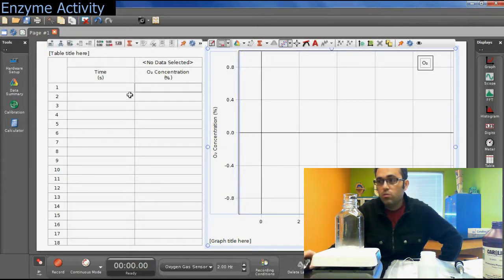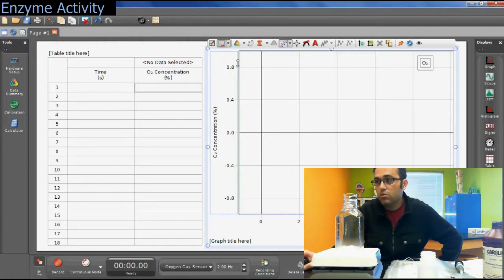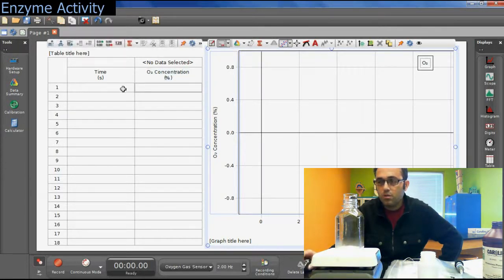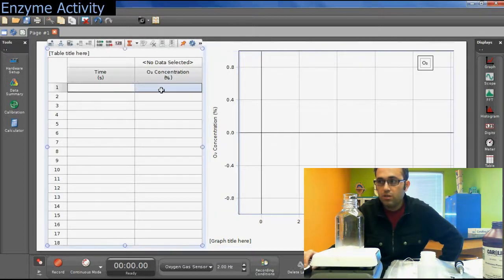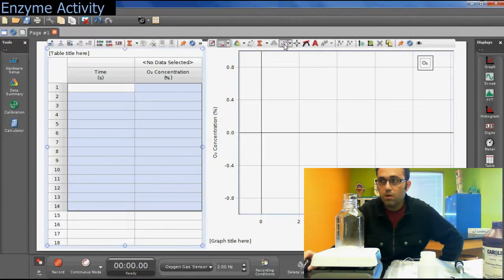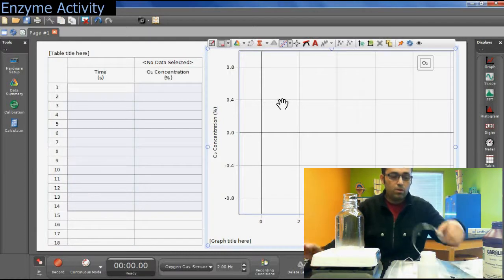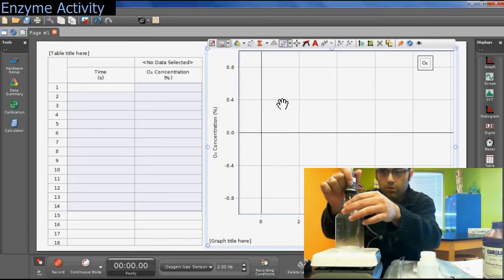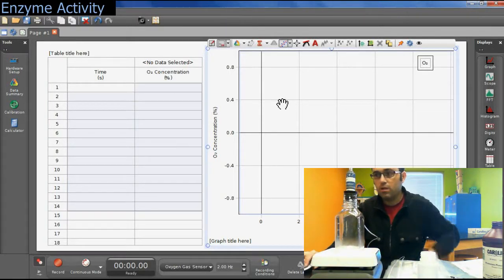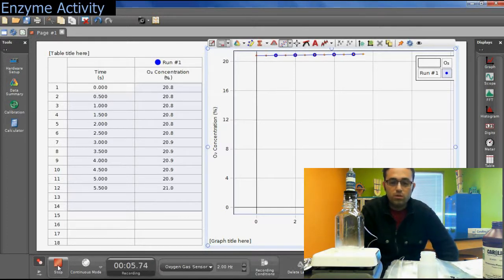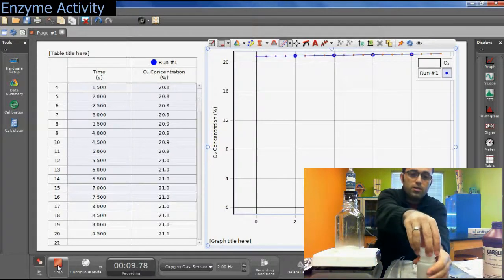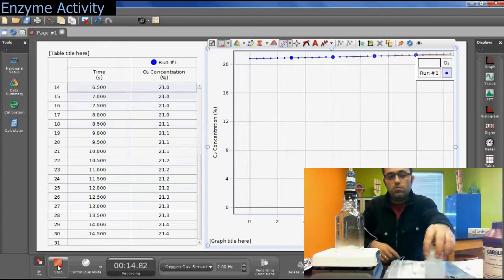While we're waiting for the one minute to pass, I'll show you some features of Capstone. You have your data table here — when data collection starts, you will see it running and your data plotted on the graph. When it's done, you will select all the data in your data table, go to your graph, and click on the best fit line to produce a best fit line of your plotted data. Go ahead and seal the container thoroughly and start data collection by clicking the record button. You can run it for 1, 2, or 3 minutes — whatever you want.